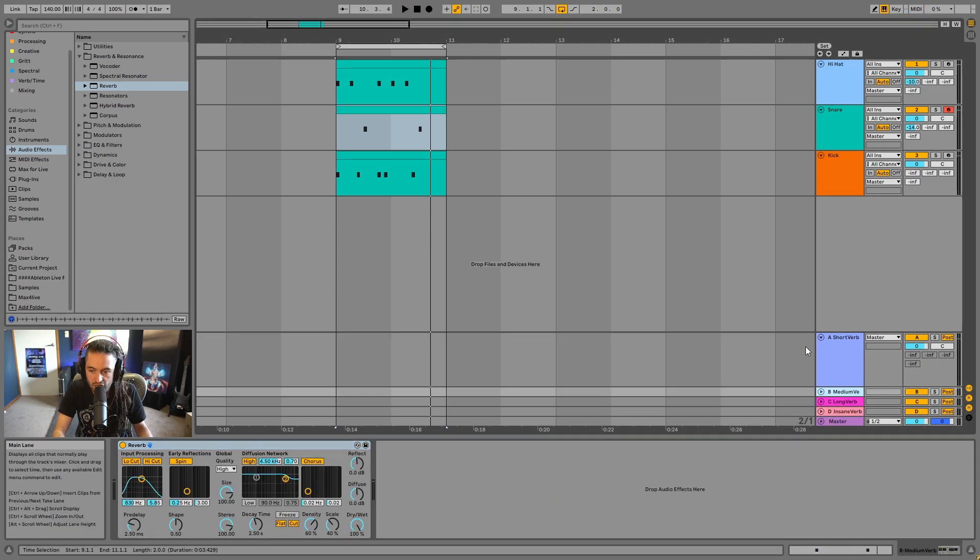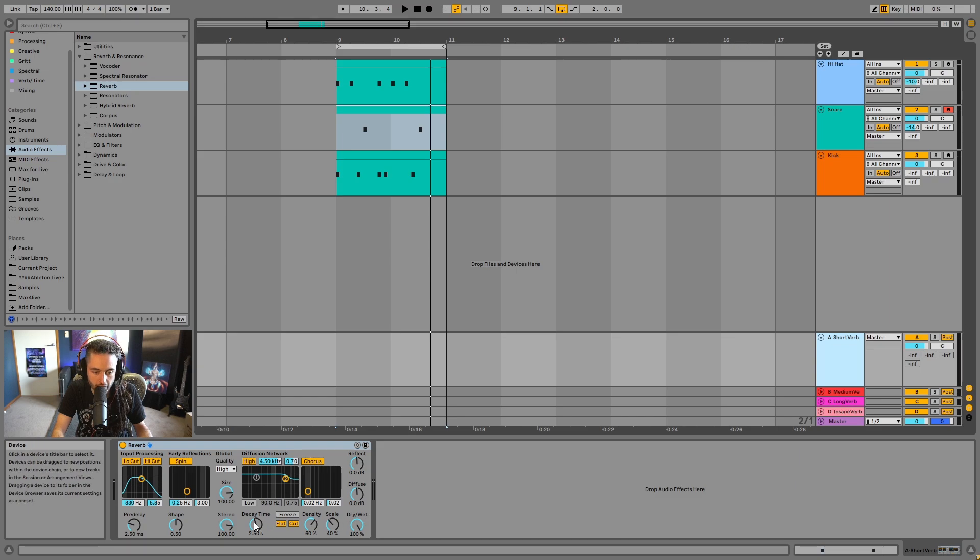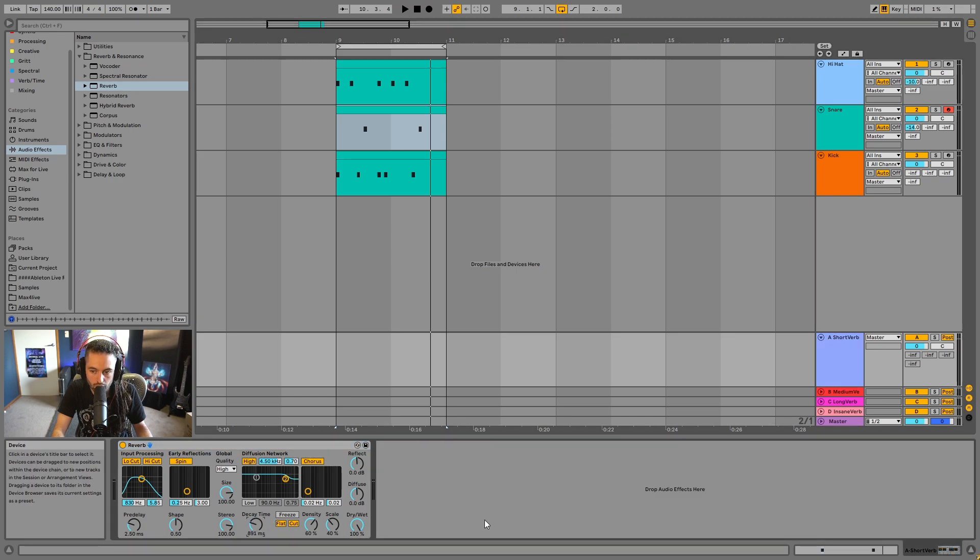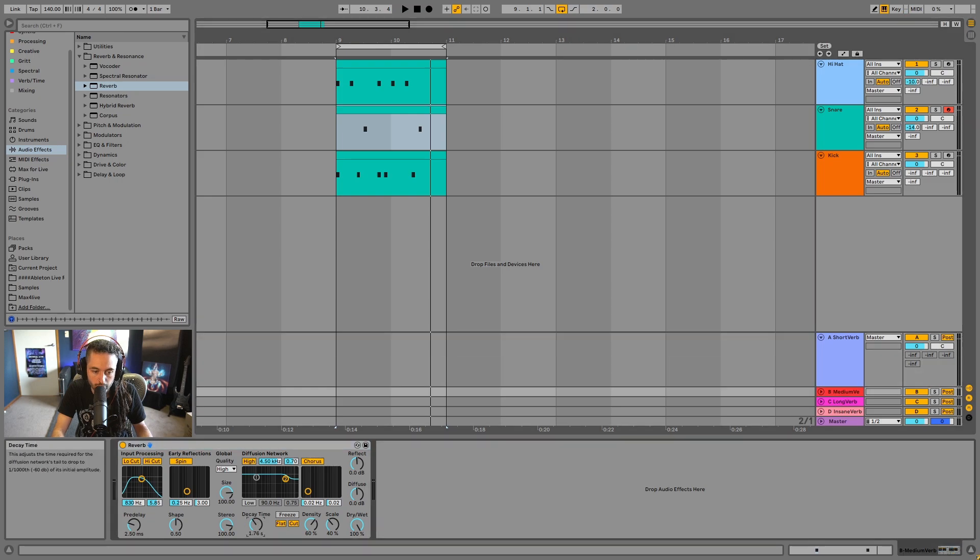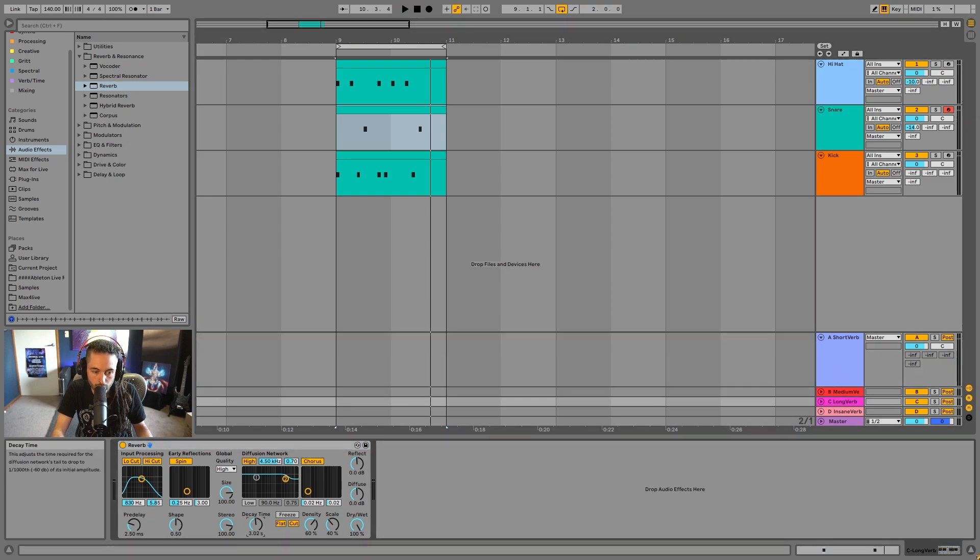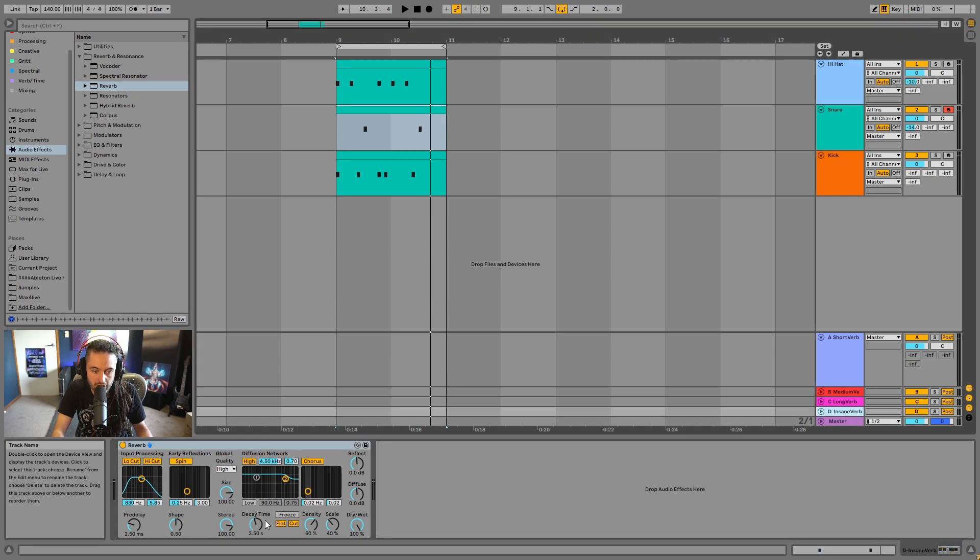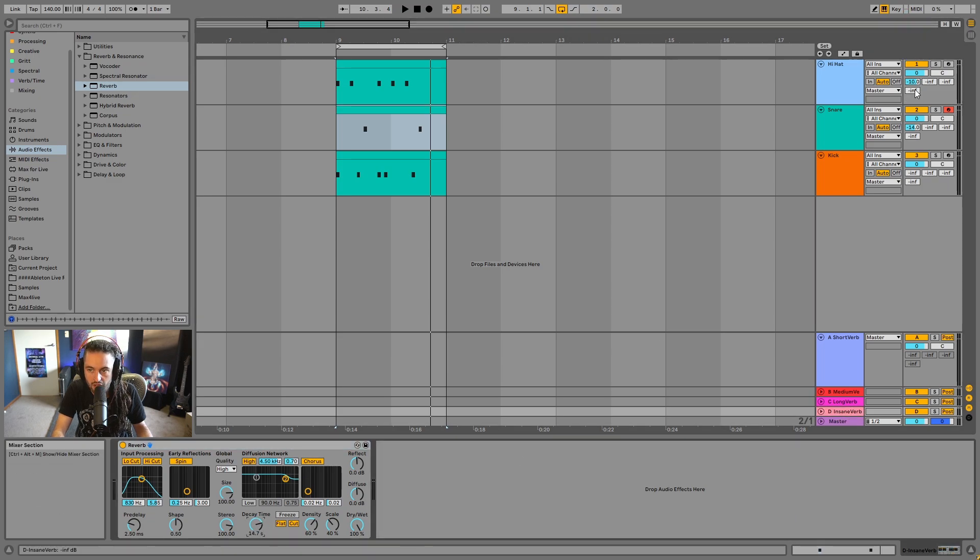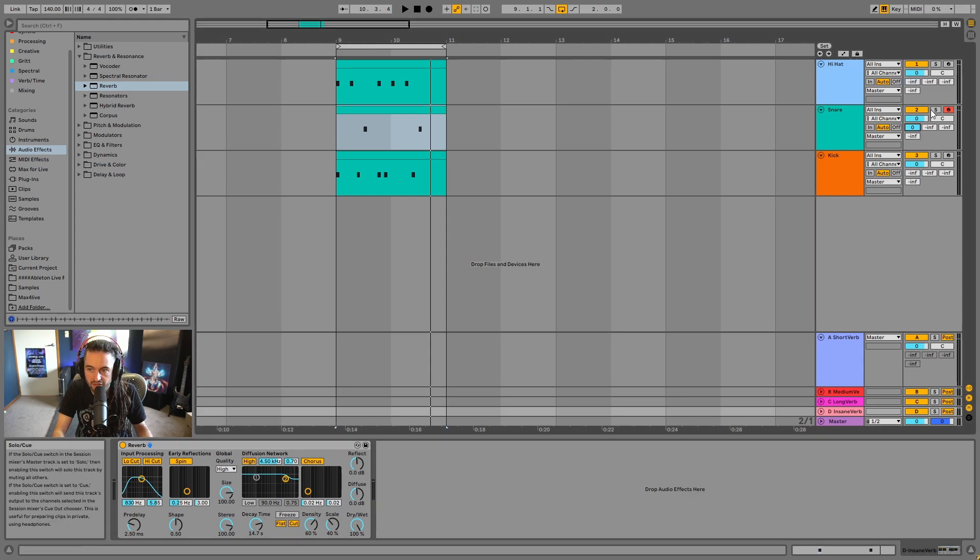And then I'd go and I would change them. So the short reverb, the decay time should be nice and short. The medium reverb, maybe around there. The longer reverb, cool, maybe around three. And then the insane reverb could be like really long. And let's have a listen to how they sound just on the snare. Let's listen to that.